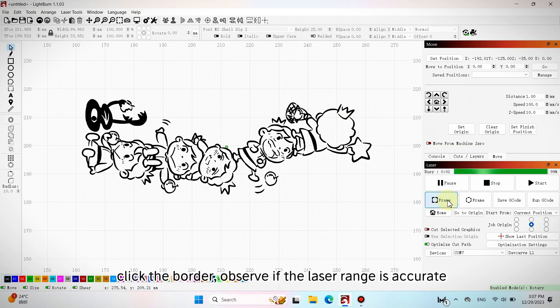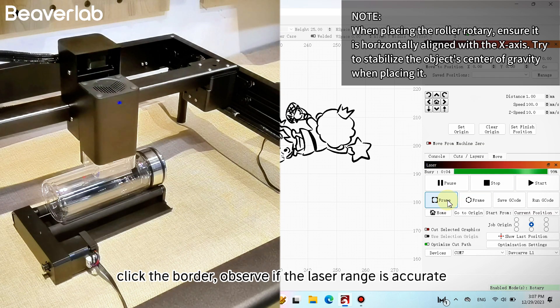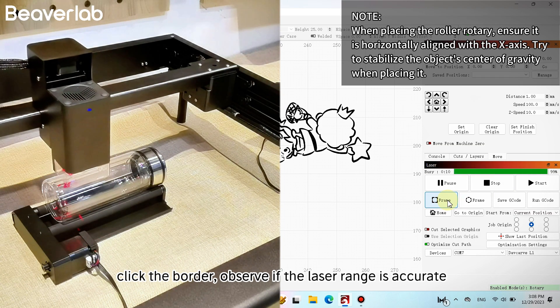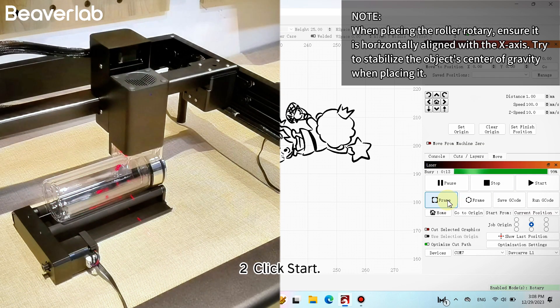Click the border. Observe if the laser range is accurate. Click start.